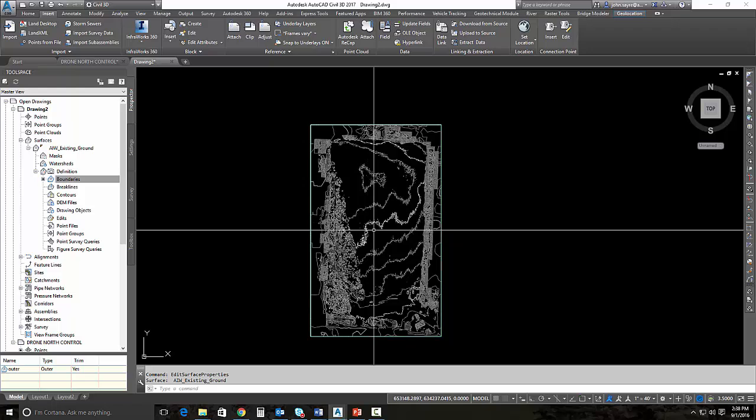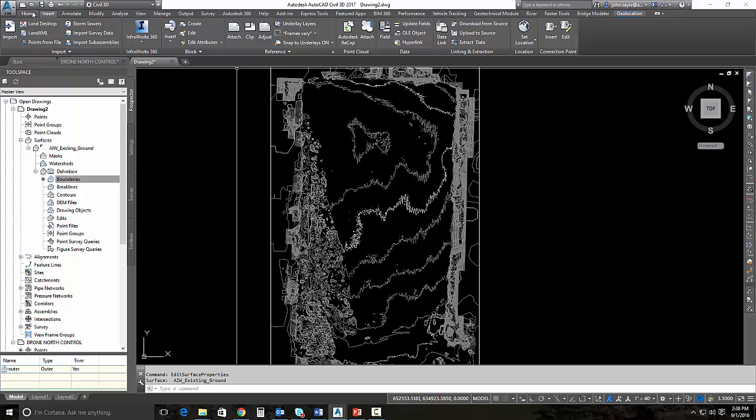We can do what's called simplify the surface and these contours will be more desirable. It does take a couple of iterations of this to get these down, but I'm going to show you that process right now.